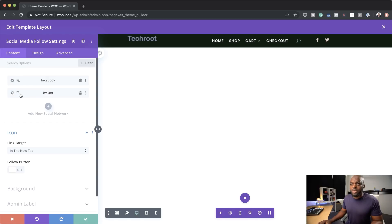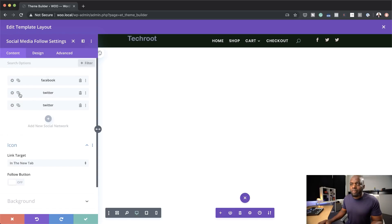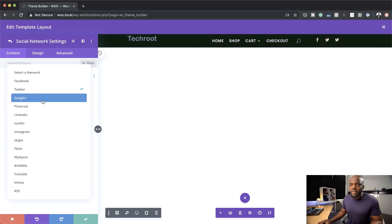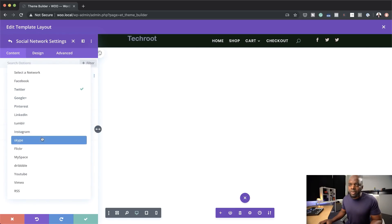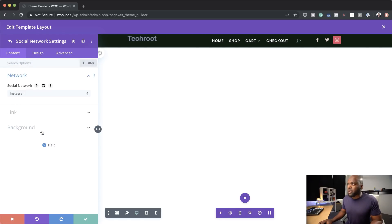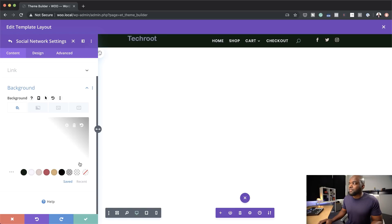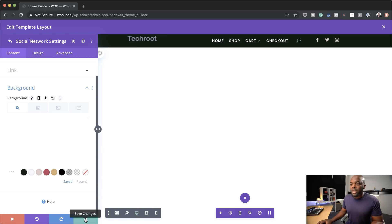I just have two icons right now. Let's add one more to make it a bit more balanced. I'll come over here, and instead of having this as Twitter, I'm going to choose Instagram. I'll get rid of the background and there we go — those are our three icons.